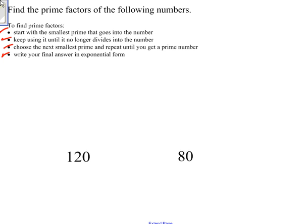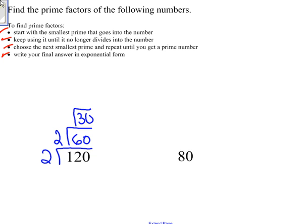So let's take a look at the first example. I want to find all the prime factors of 120. I start with the smallest prime that goes into it, which is 2. And 2 goes into 120, 60 times. I'll keep using 2 until I can't use it anymore. 2 goes into 60, 30 times. 2 will go into 30, 15 times.